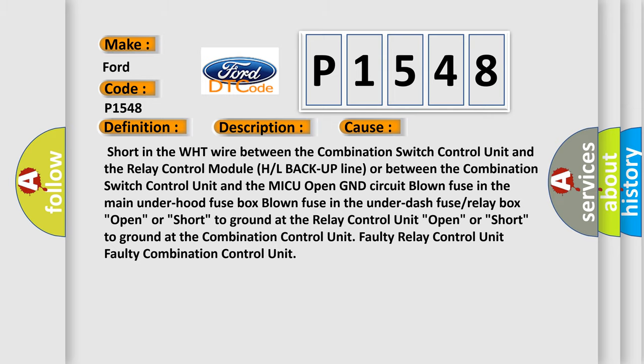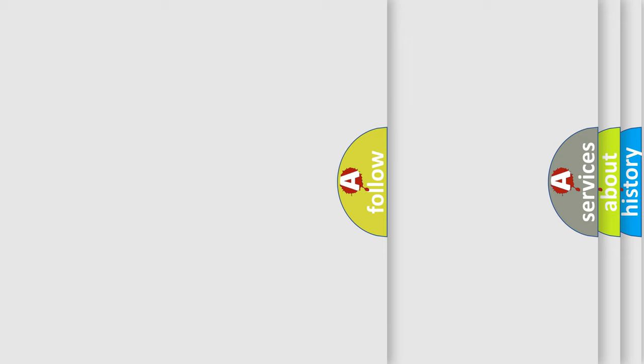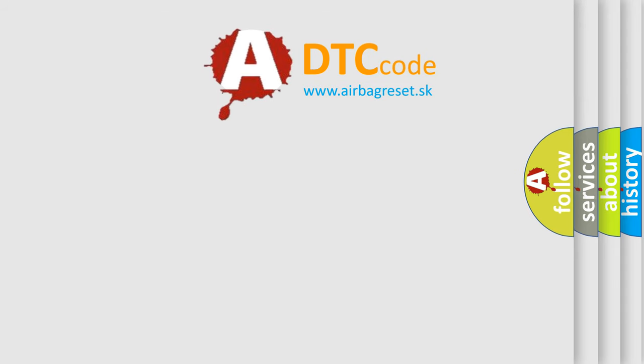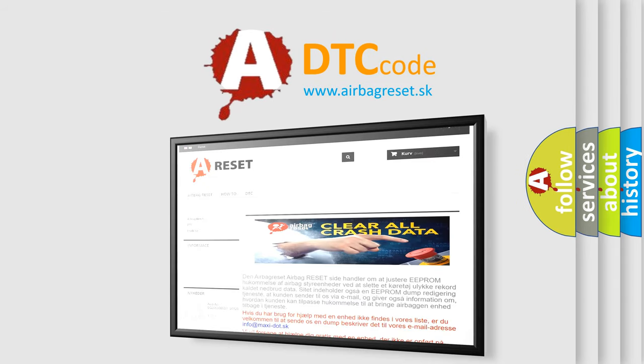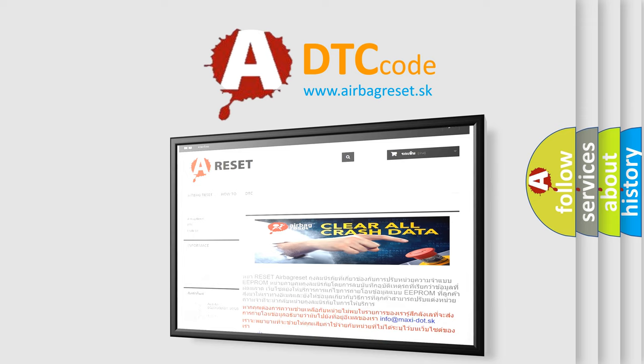The Airbag Reset website aims to provide information in 52 languages. Thank you for your attention and stay tuned for the next video.